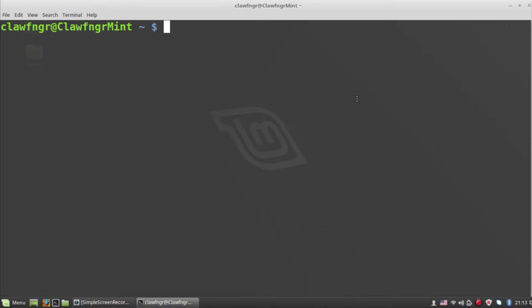Hello and welcome yet again to another Linux Mint tutorial. Today we will learn how to set up the well-known VLC player for IPTV.